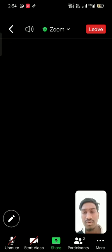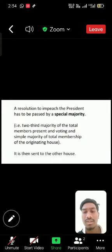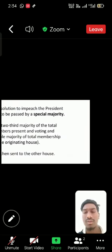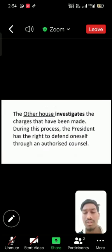A resolution to impeach the President has to be passed by a special majority. It is then sent to the other house, which investigates the charges that have been made during this process.